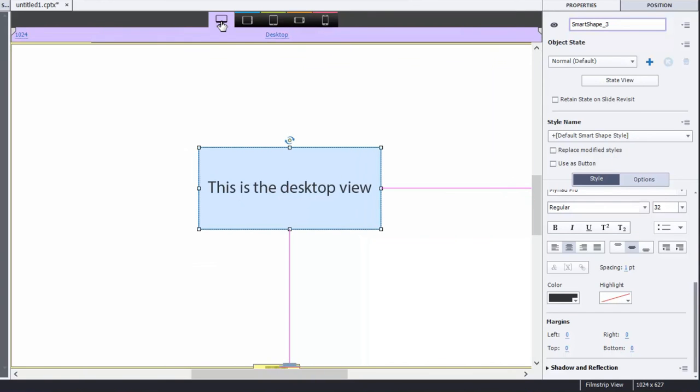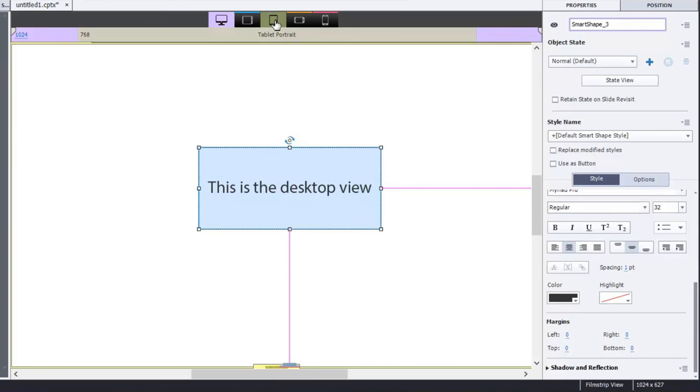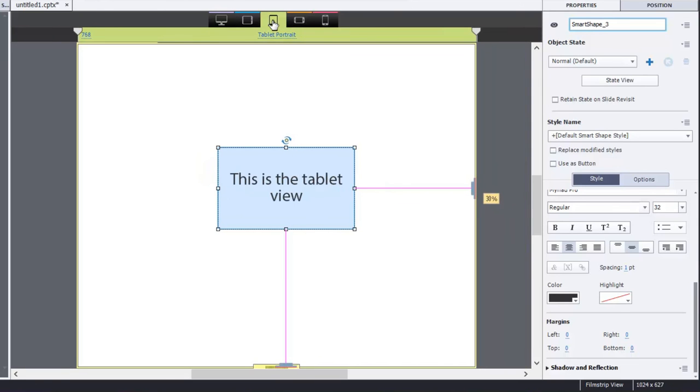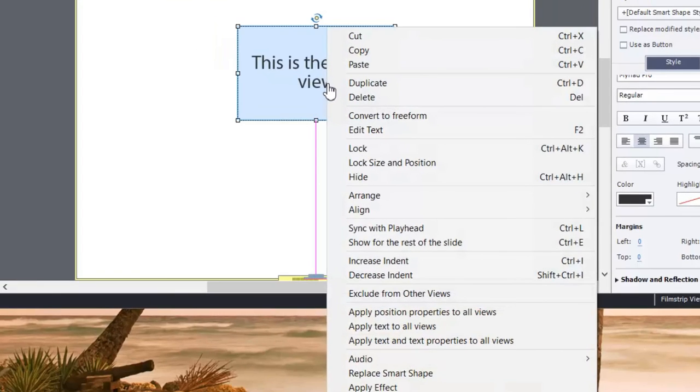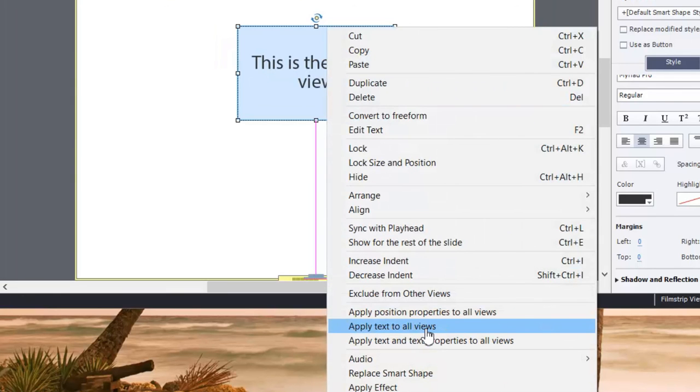And again, if you wanted to change that back or reset it back to just the desktop view or just one of the other breakpoints, you could choose this breakpoint here and right click. And in this case, apply text to all views. And this will ensure that the text that's written on your screen right now will be the text on all the other breakpoints.